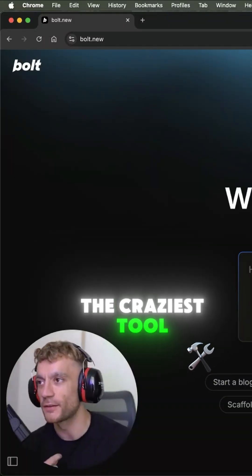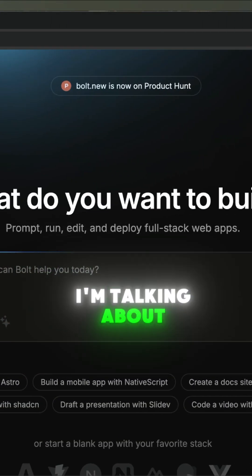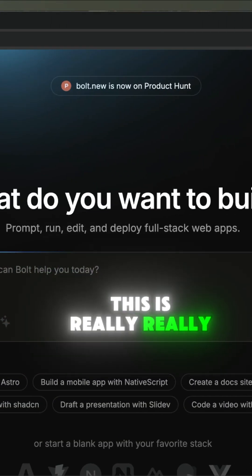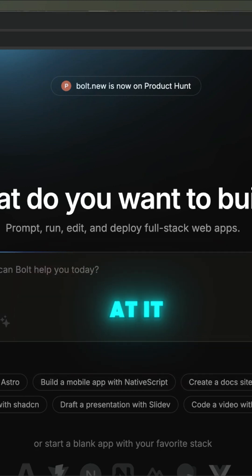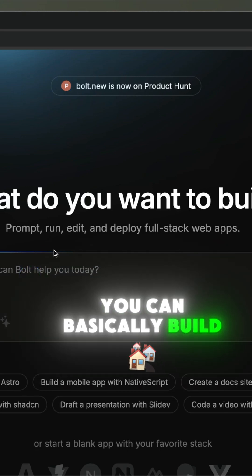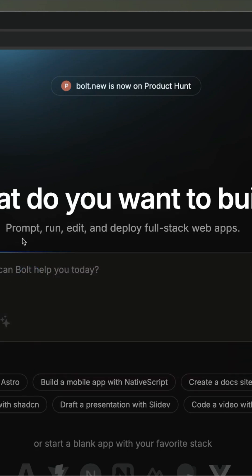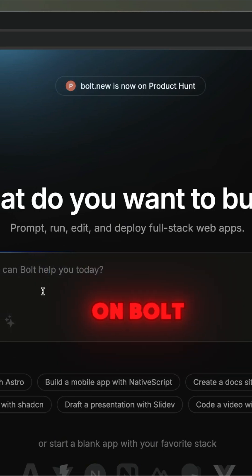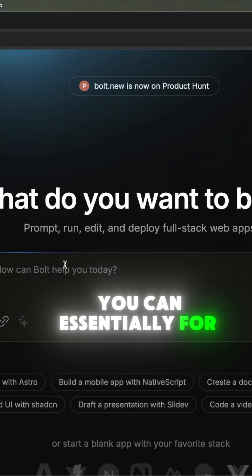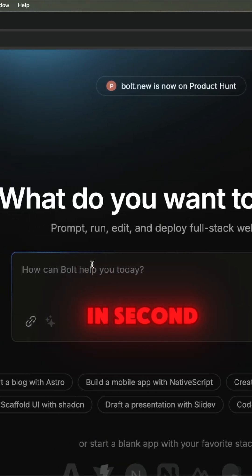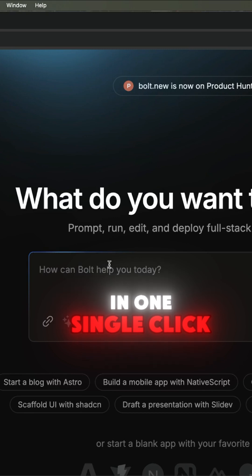The craziest tool, right? So what am I talking about? I'm talking about bolt.new. This is really mind-blowing when you look at it because you can basically build anything and replace anything. From what I've tested on Bolt, you can essentially just build a new website in seconds and then deploy it in one single click.